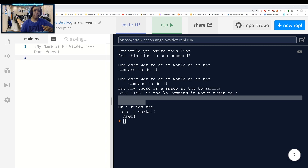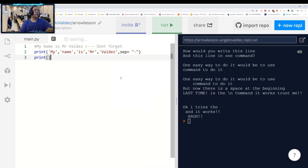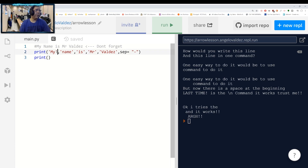We're going to continue on with another new command — the sep= separator command. The separator command looks something like this. Here we're writing a command and we start doing the formatting, which is a little more difficult to make look nice. So what does this comma do here? It's going to make a space — it's not actually going to print the comma out. Remember, print is only going to print things in parentheses.